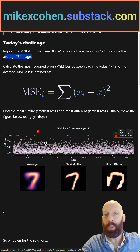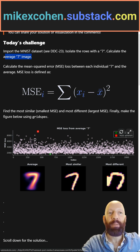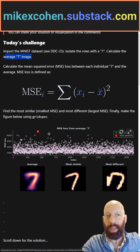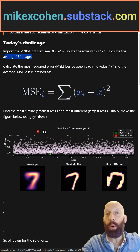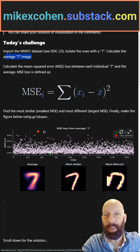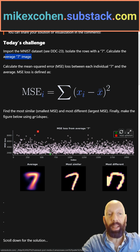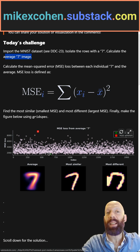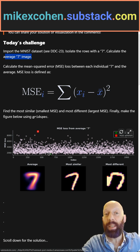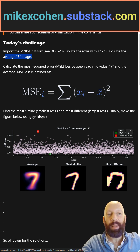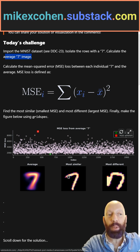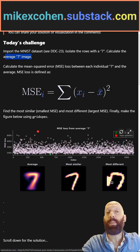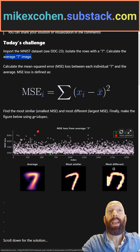What you want to do is find the image that has the largest MSE — that's the most dissimilar to the average — and the smallest MSE, which is the most similar to the average. Then you plot them: here's the average, this is the most similar, and this is the most distinct from the average.